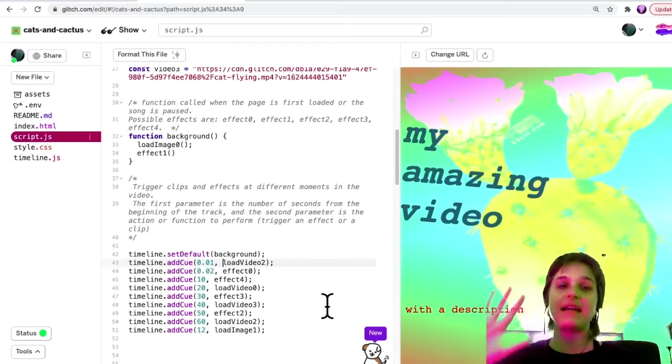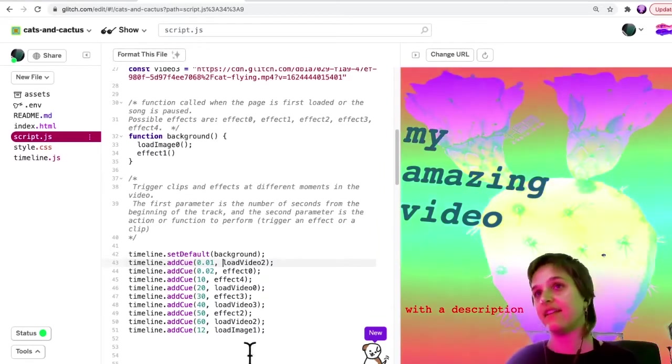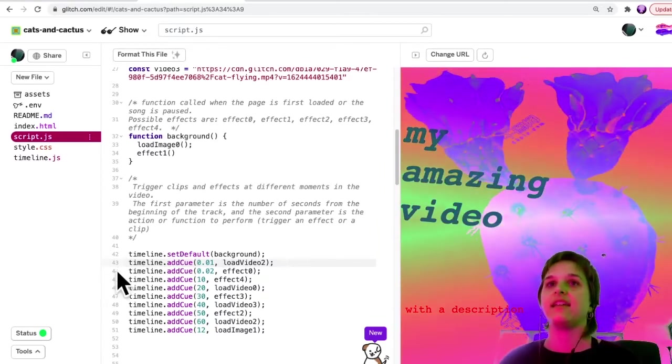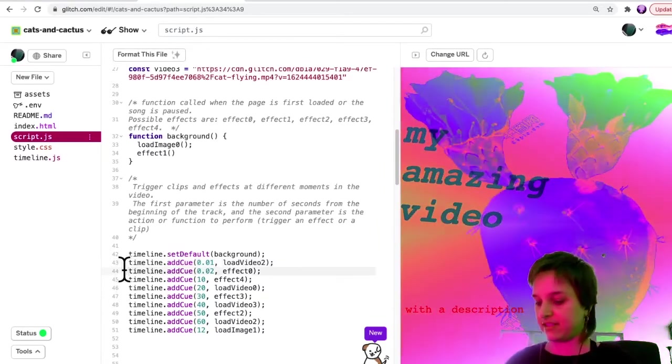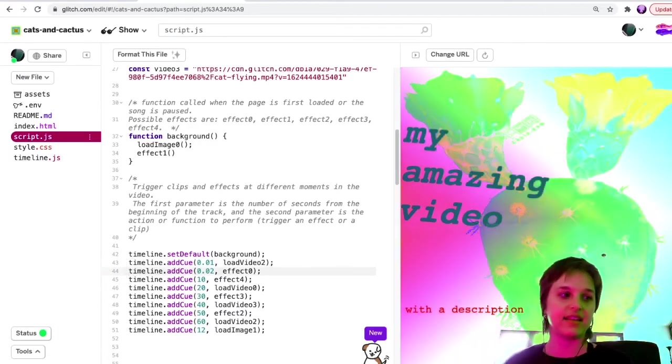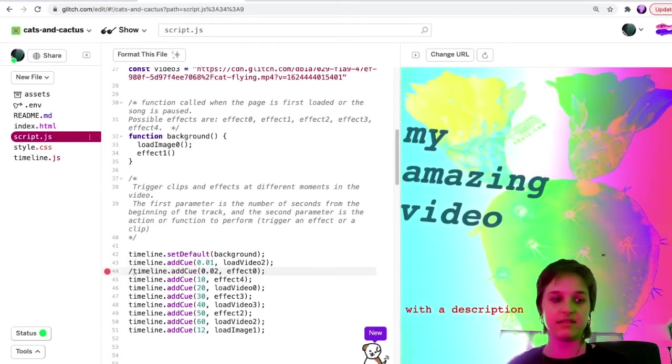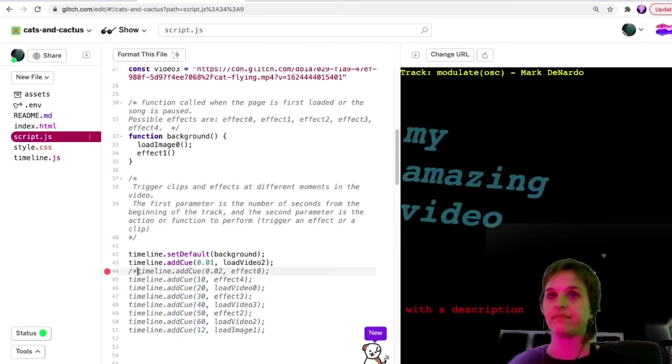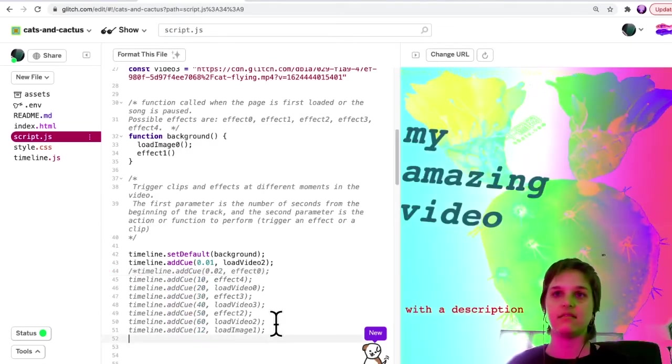What's happening right now is there's kind of a lot of different things going on. So to keep it simple, what I'm going to do is actually I will get rid of these cues.